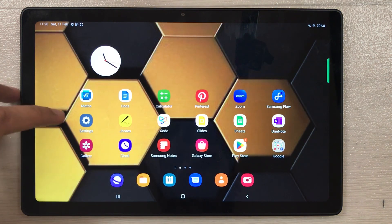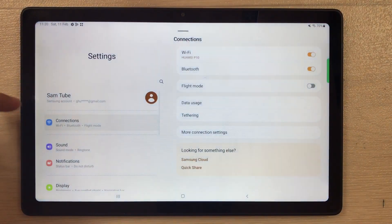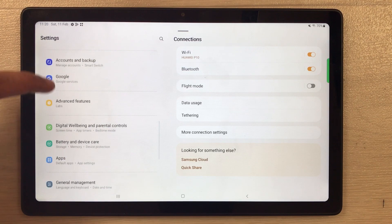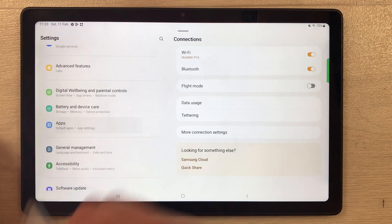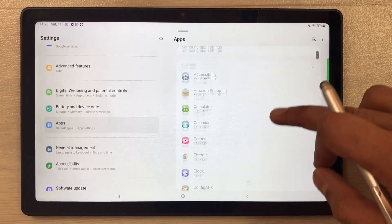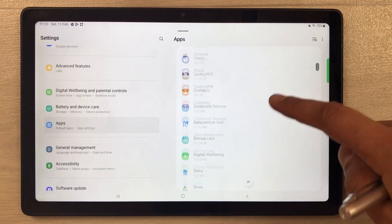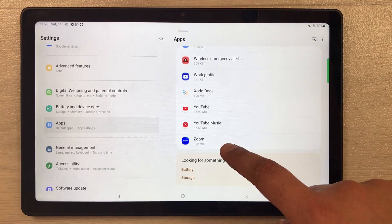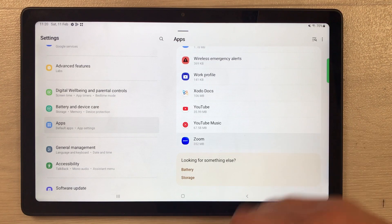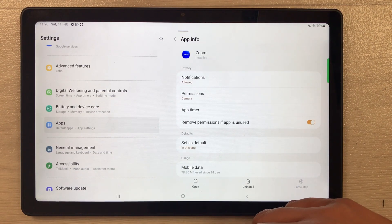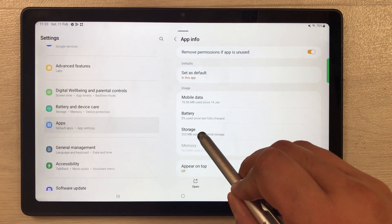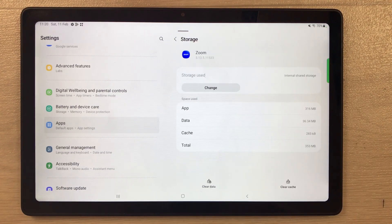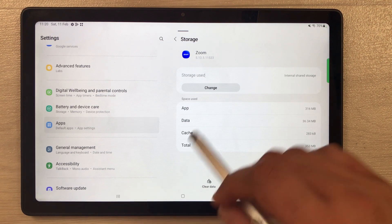Now the second thing is transferring apps to the SD card. First go into Settings, scroll down and you will see the Apps option. Select it and you'll have a full list of apps. Select the app you want to transfer — for example, I want to transfer the Zoom app. Select it and scroll down to find the Storage option.